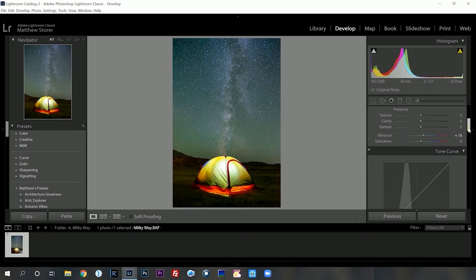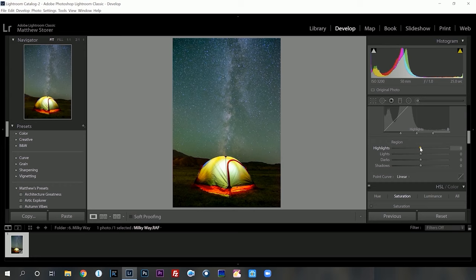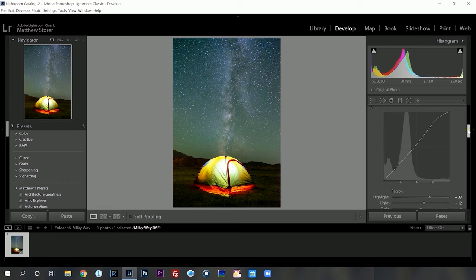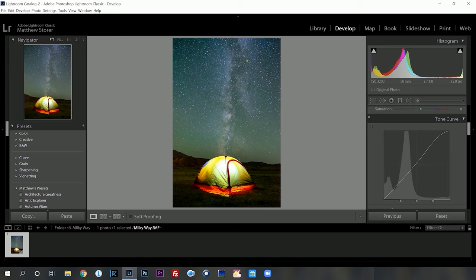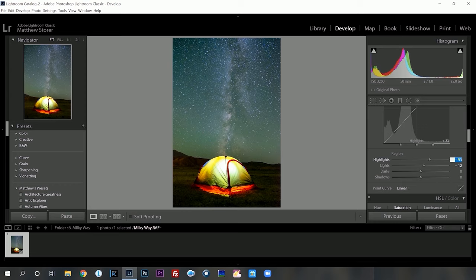I'm going to head down to tone curves and do some overall last adjustments, especially to the Milky Way. Highlights we want to increase, lights we want to increase a little bit — not too far. Then this is where we want to do the opposite. The highlights we want to increase for the core — turn that off and on for the core and especially down here. Maybe the tent has gone a little bit too far. Let's just drop this back to around 25.